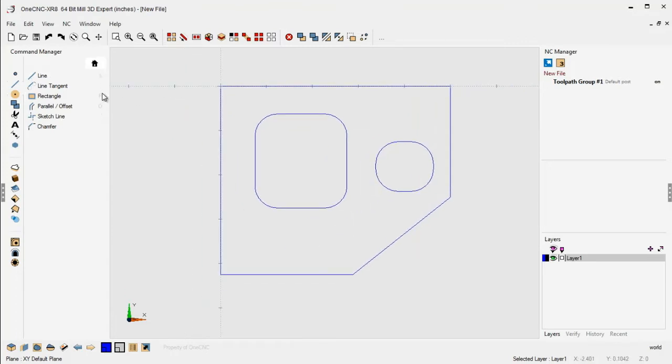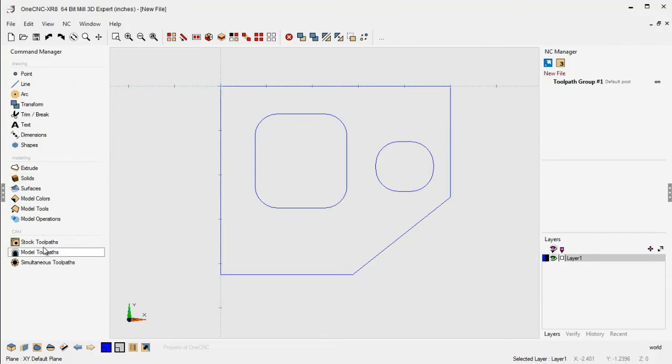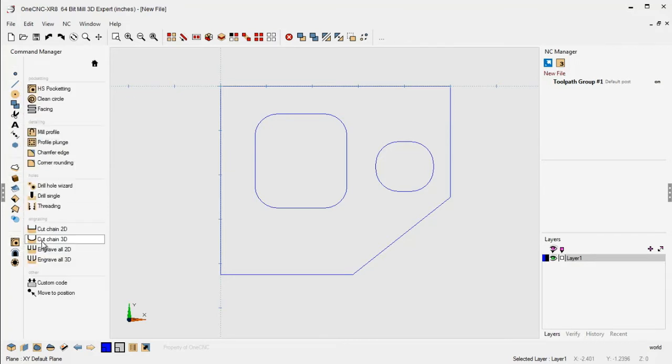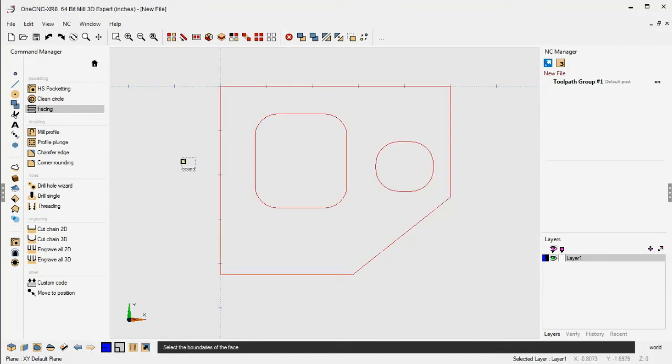Okay, so let's take a look at this new face milling enhancement. We're going to head over to the command manager, select stock toolpaths, and then we're going to select our facing operation. I'm going to take my cursor, left hand mouse click all three of those shapes, and then right hand click.